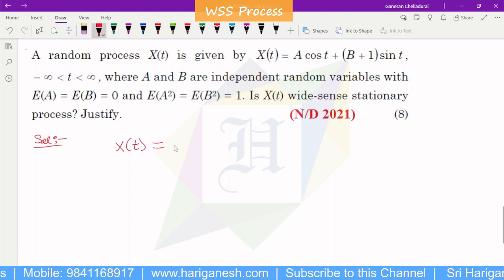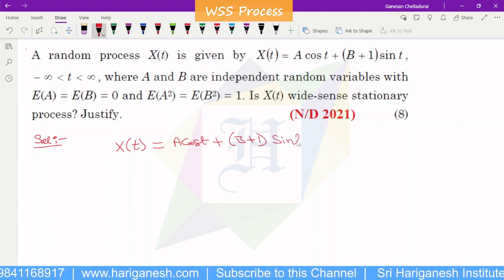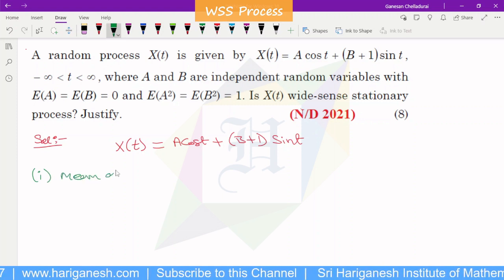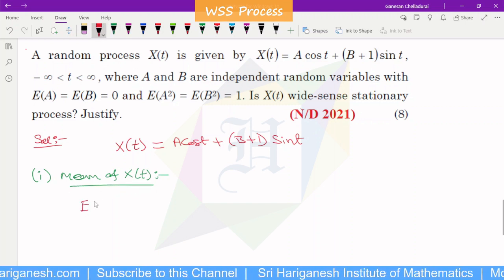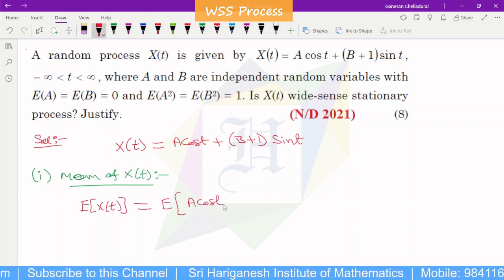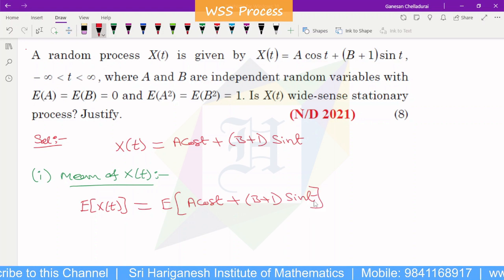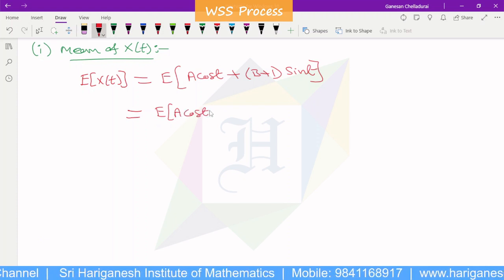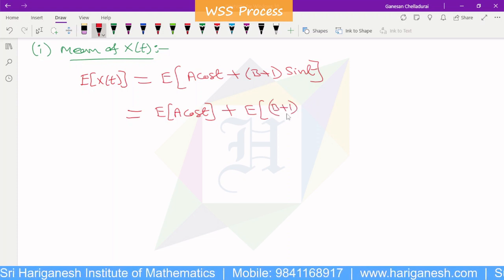Now for the second problem: x of t equals a cos t plus (b plus 1) sin t. We calculate the mean of x of t. E of x of t equals E of a cos t plus (b plus 1) sin t, which gives E of a into cos t plus E of (b plus 1) into sin t.